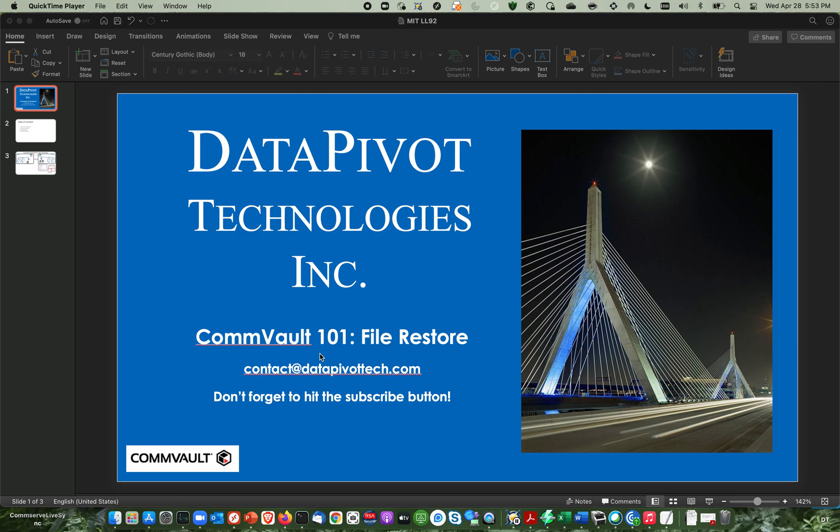Maybe you just got a ticket and somebody says, hey, I need to restore this file and haven't done it in a while or you're new guy. So this is the video for you.